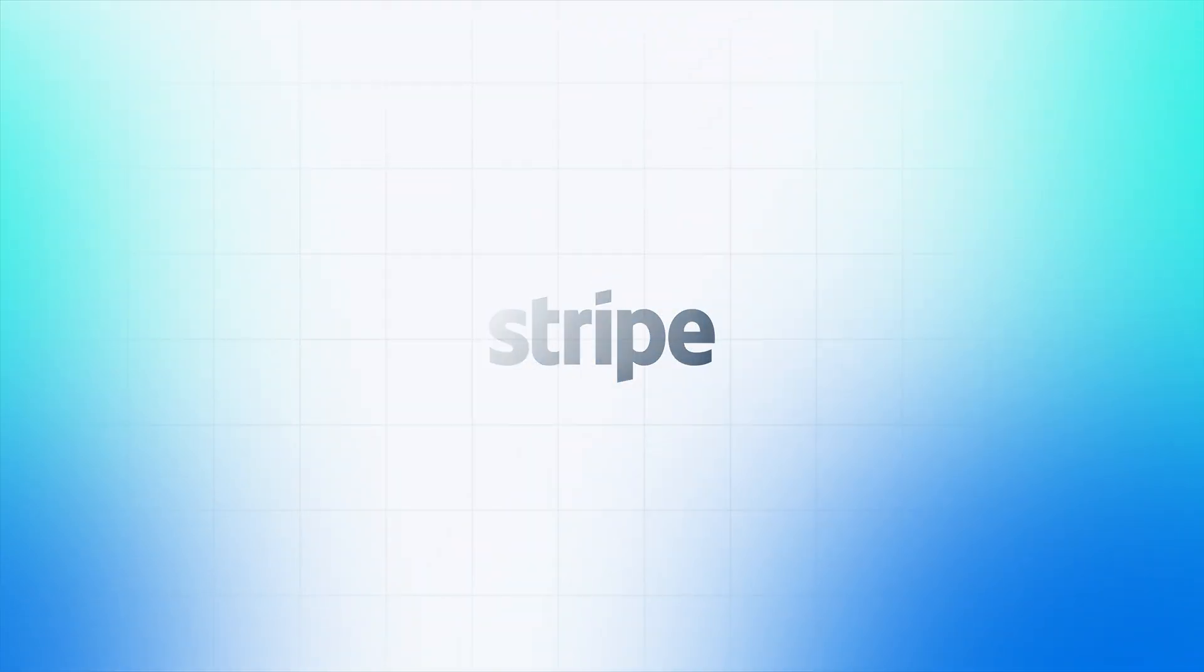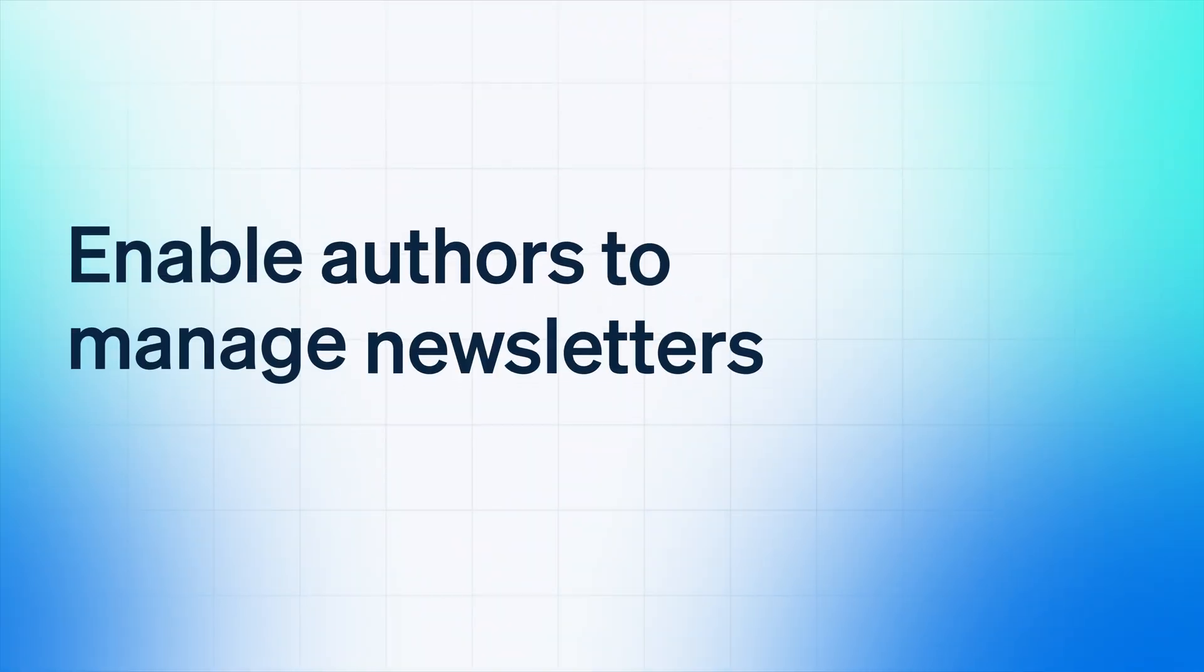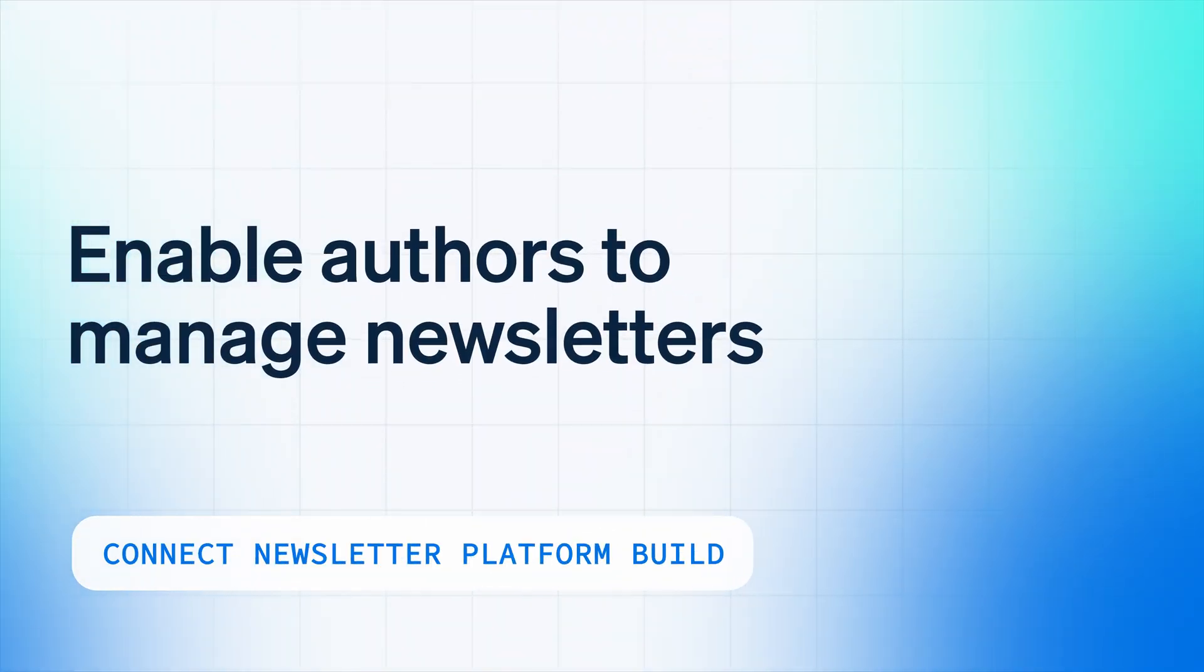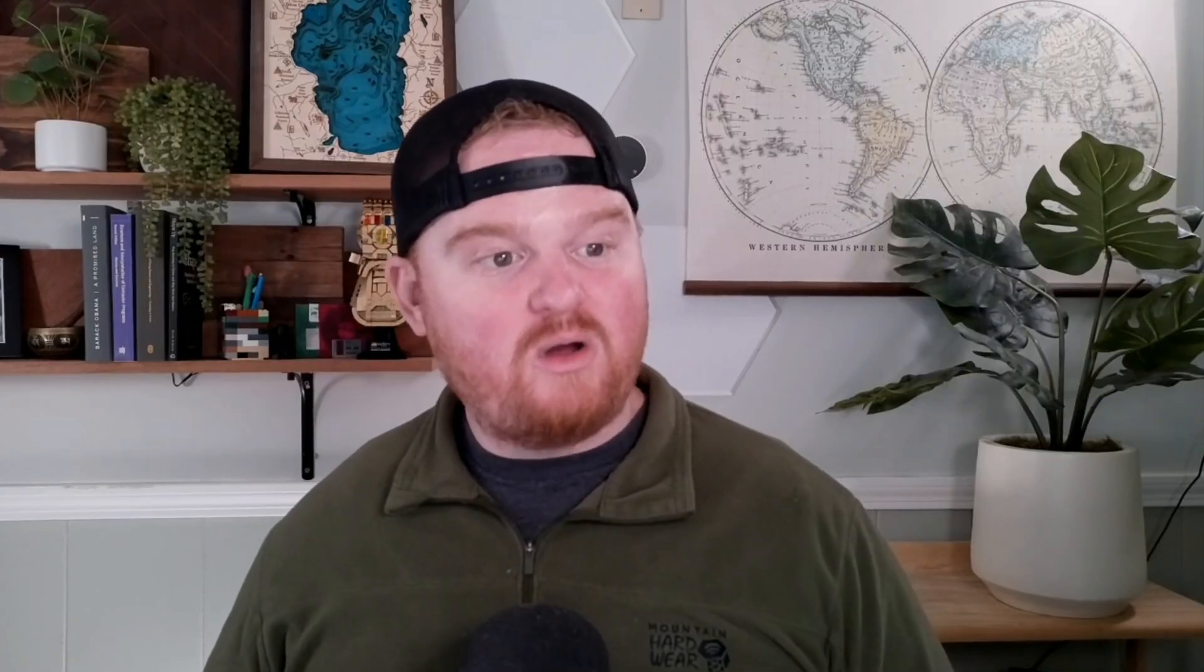And so far, we've got authentication done, creating a newsletter. We dropped in some Tailwind UI components to make it feel a little bit cleaner. In this episode, you'll see how to author a newsletter issue. This is the actual email that's going to be sent to your audience and to your subscribers.